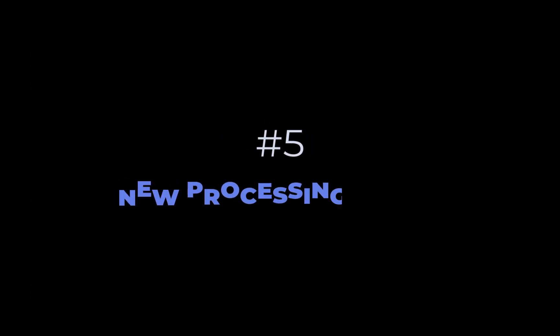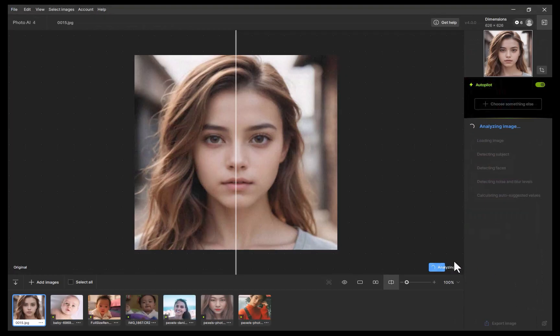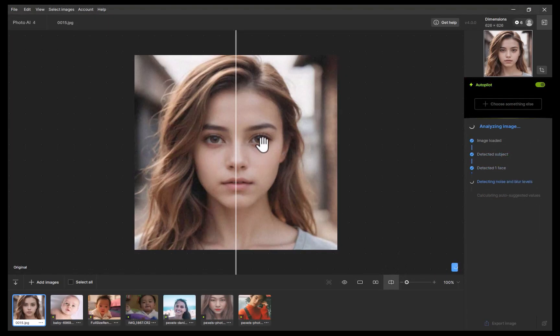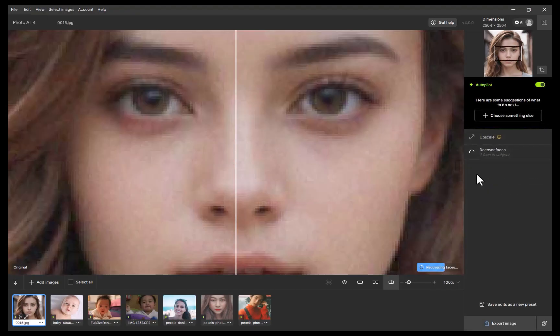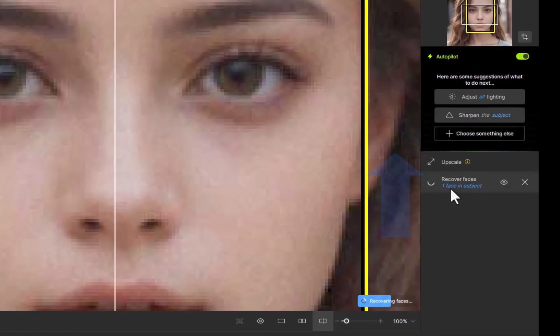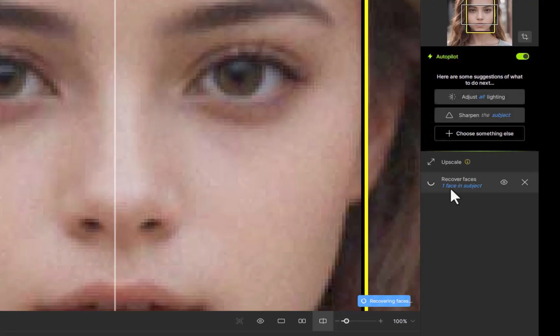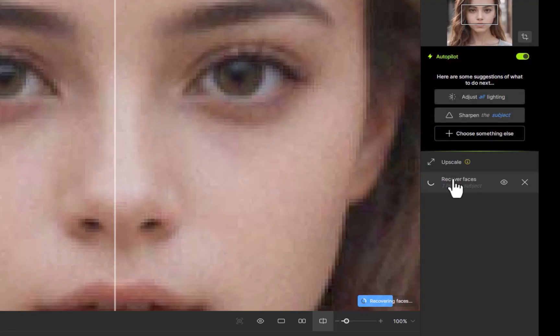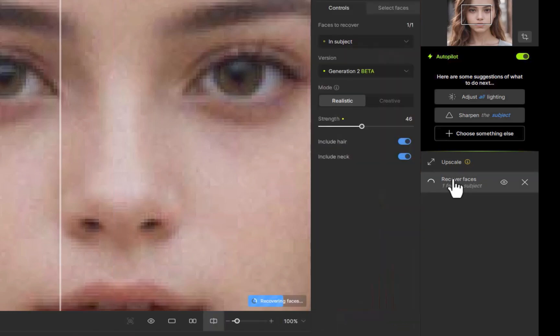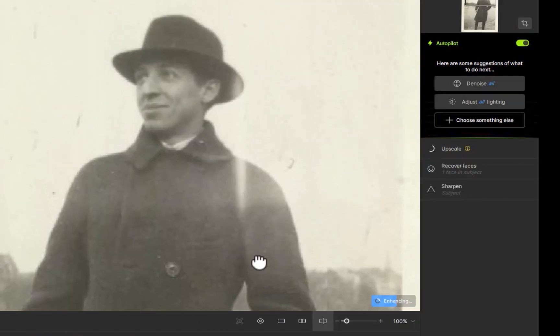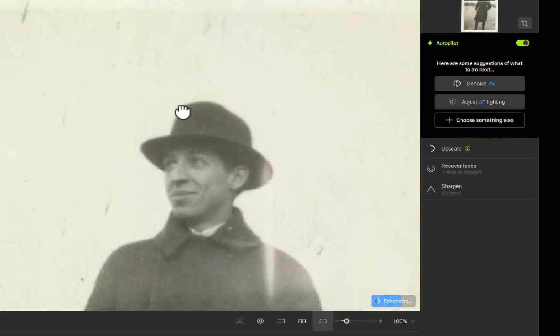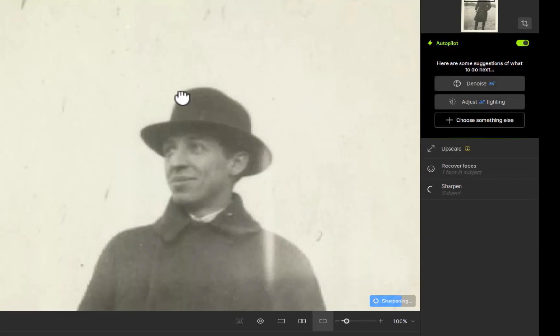The fifth improvement is changes to the processing order. In Topaz 4, the processing order of the edit stack has been changed to process from bottom to top, where the most recent processing now appears at the top of the list. In previous versions, the processing order was from top to bottom. Topaz says this editing flow is more intuitive and more consistent with other editing applications.